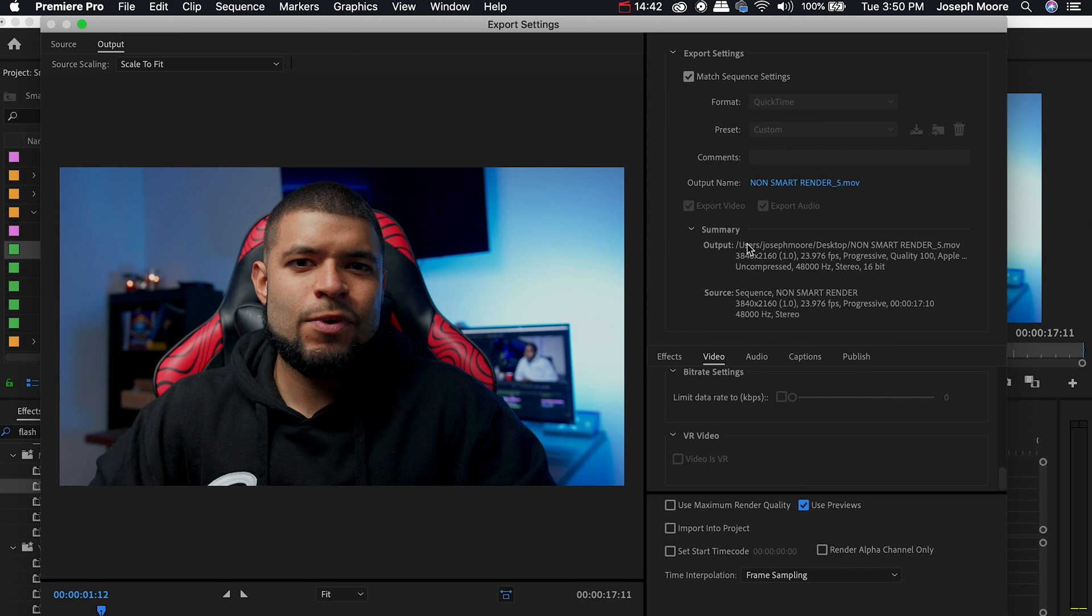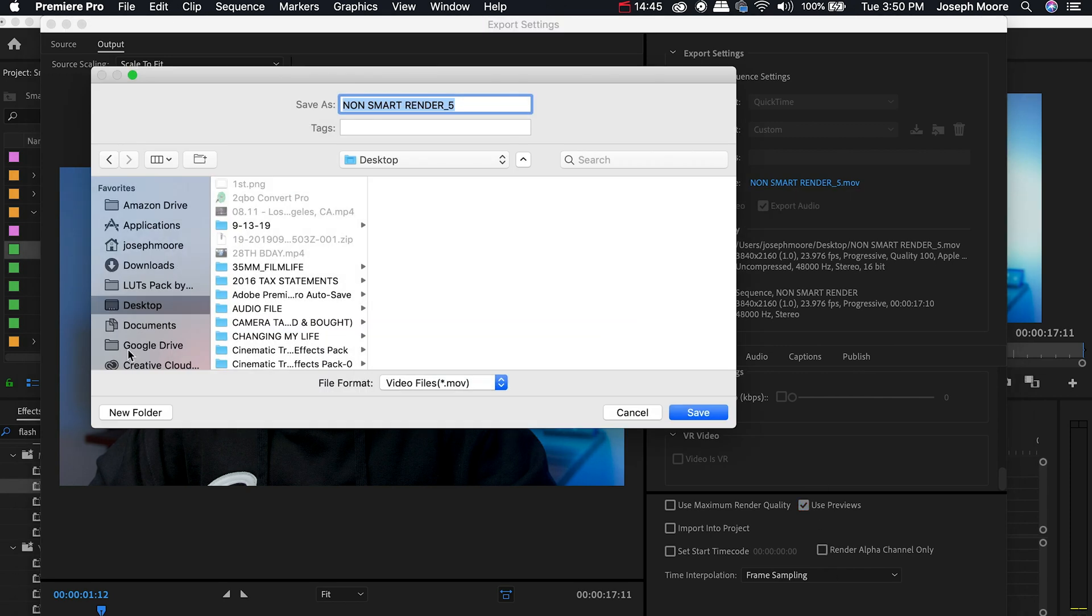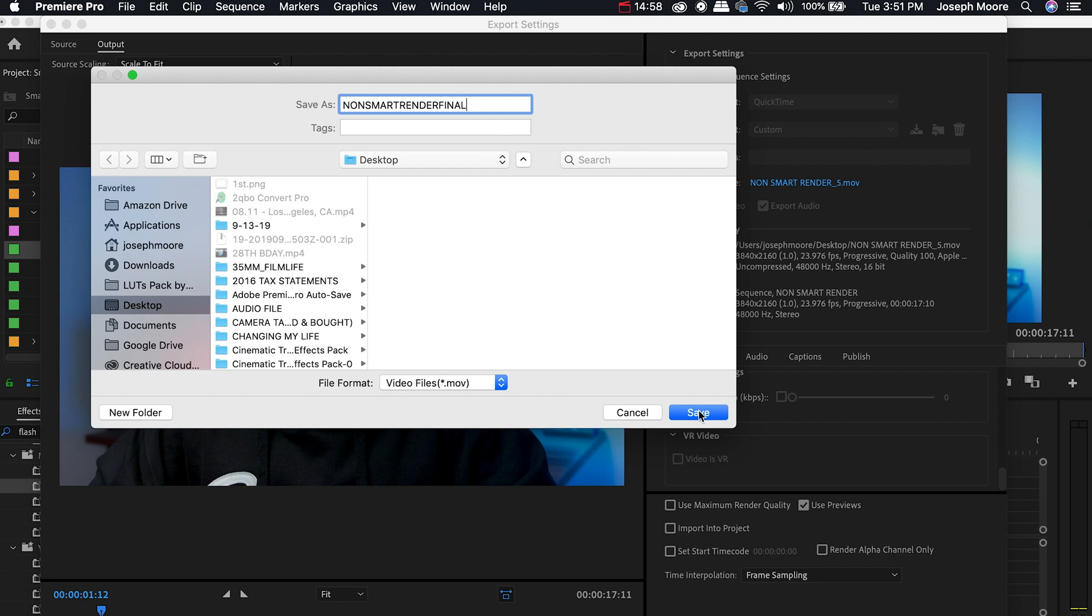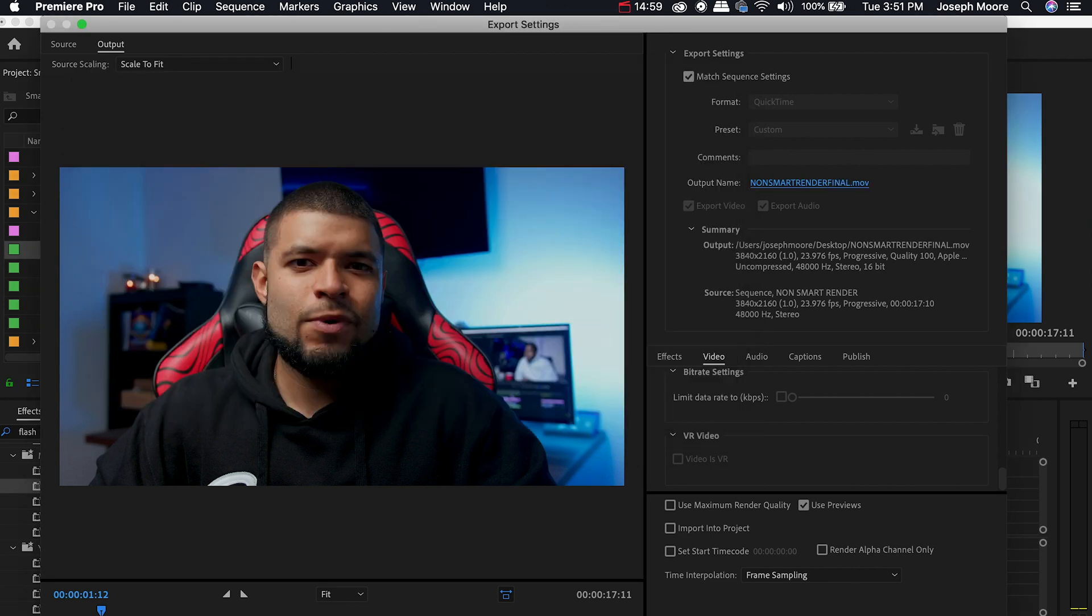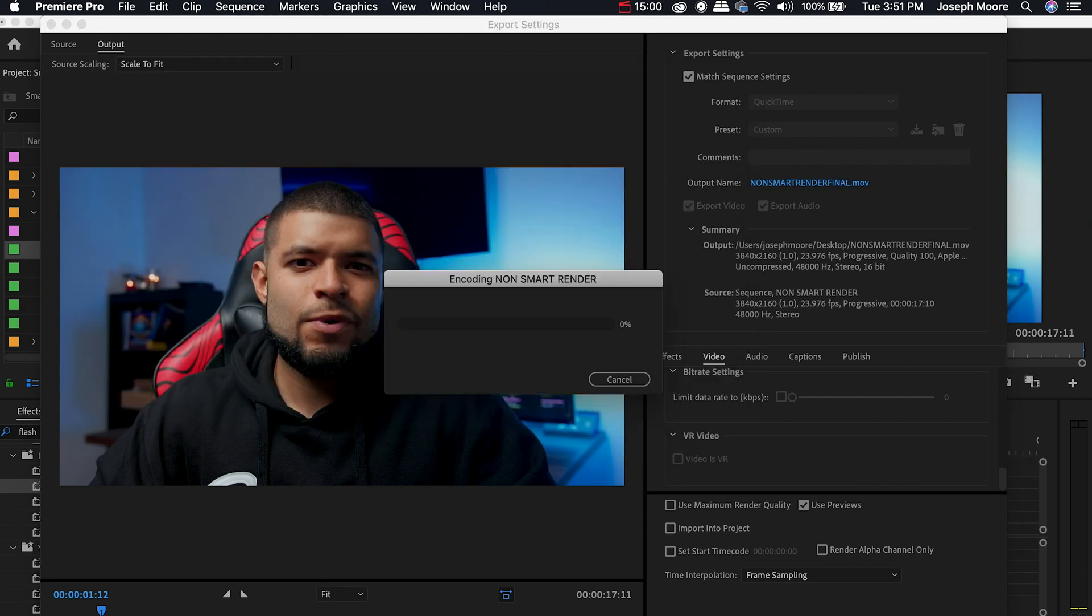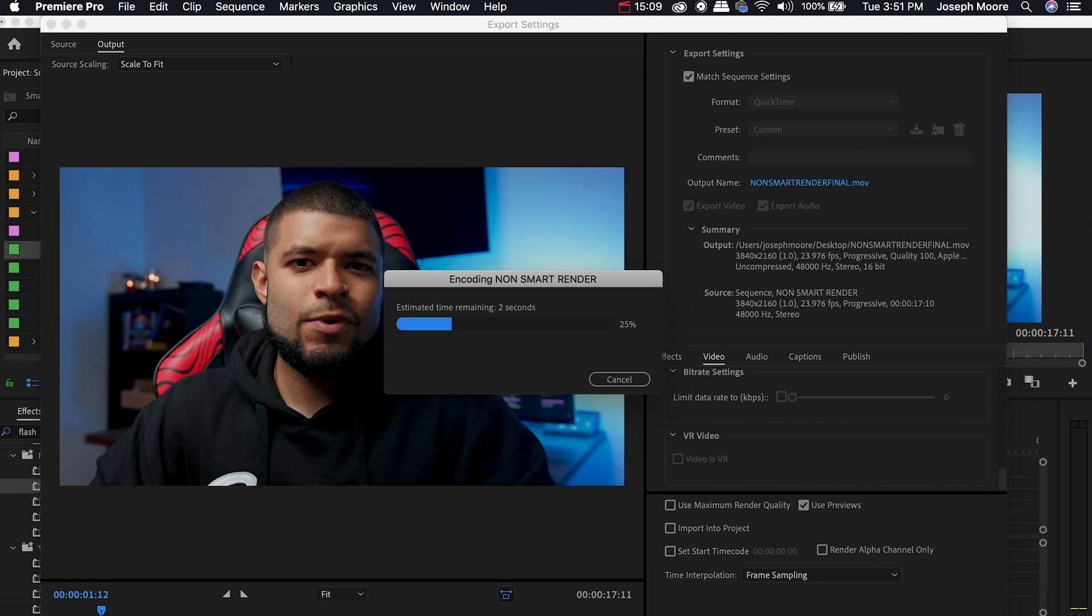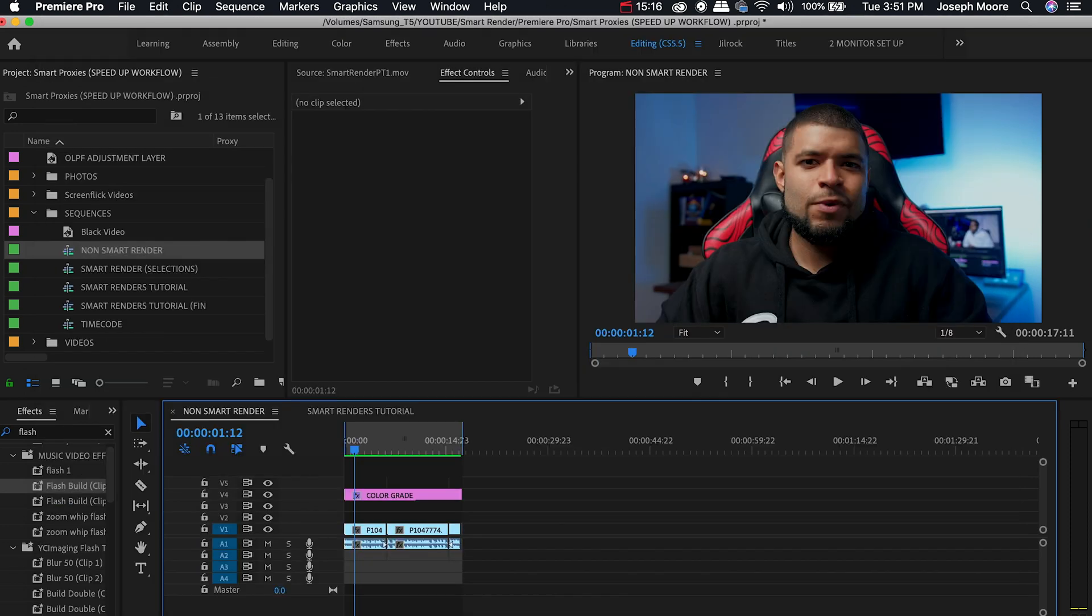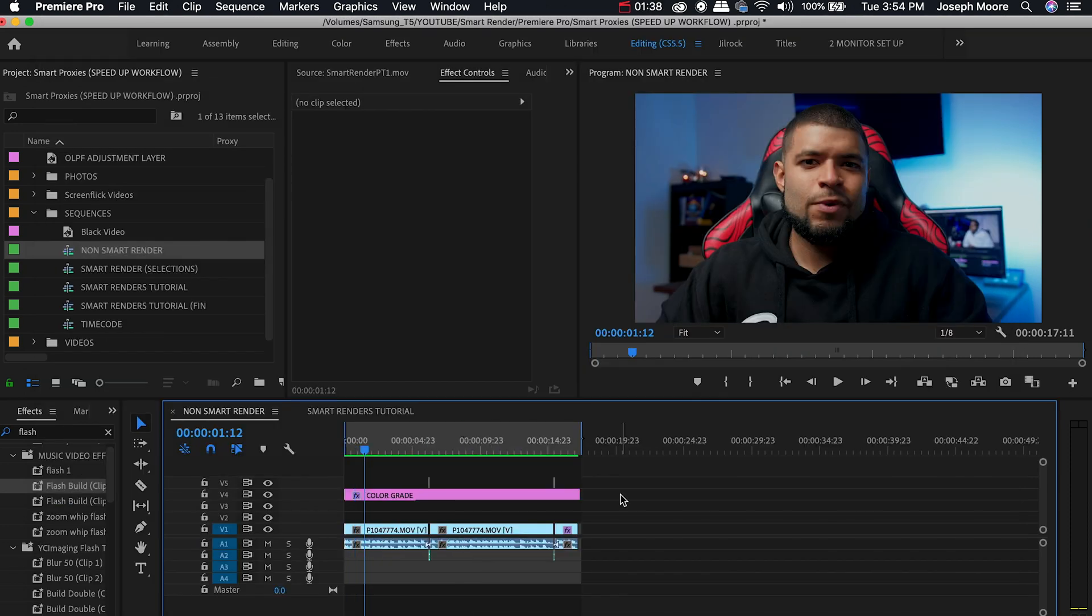So go ahead and make sure real quick that the output is in the correct file that you want it as. I'm going to change this to non-smart render final, save, and hit export. And as you can see it's so much quicker than the non-smart render normal render that we saw earlier. And it's done.